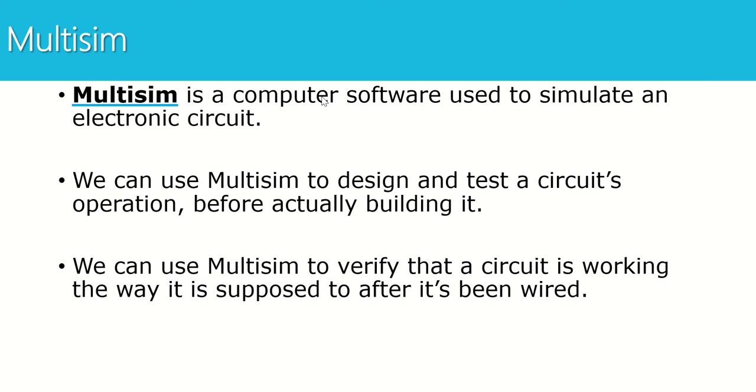So as we go through the course, we're going to begin each lab by building a circuit in Multisim first. Then we're going to build that same circuit on our breadboards in our lab within the classroom. Then we're going to compare our results from Multisim and our actual breadboard to make sure that we got the same thing. So Multisim is very useful to help us check our work and verify that a circuit is working the way it's supposed to after we physically wire it.